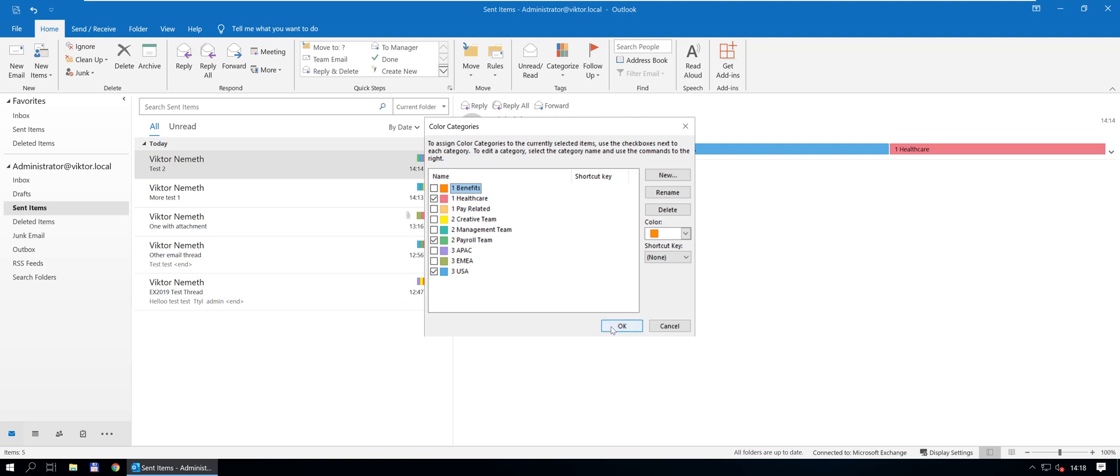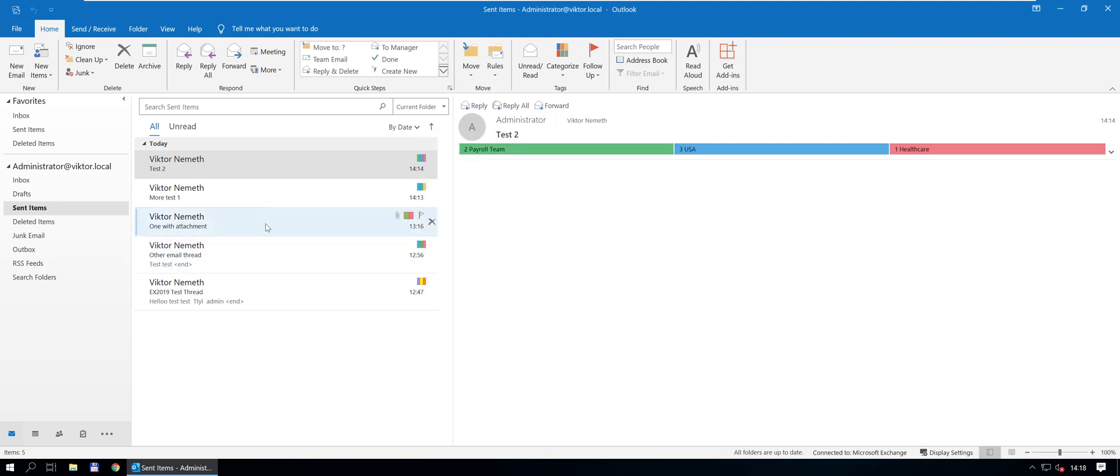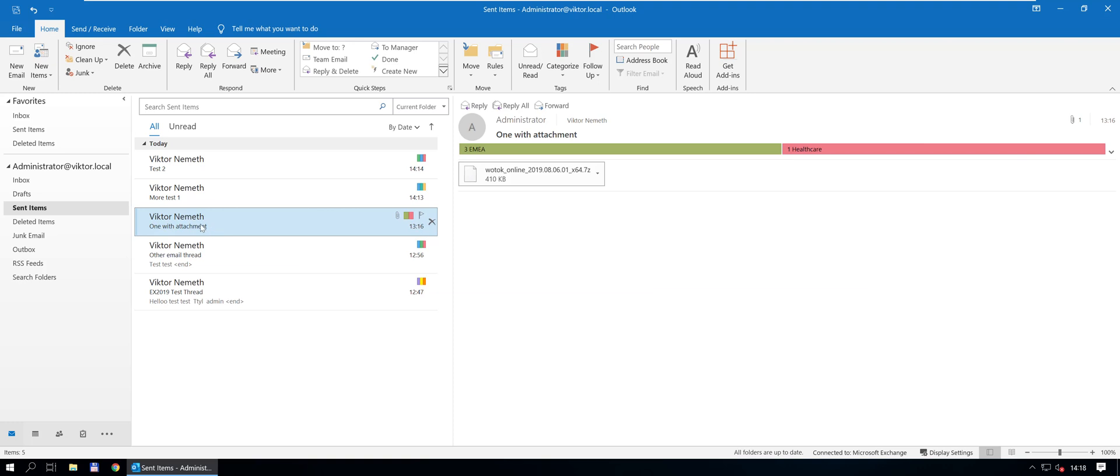And you will notice that this one has an attachment while none of the others do, but also it's missing the second category. That's on purpose.